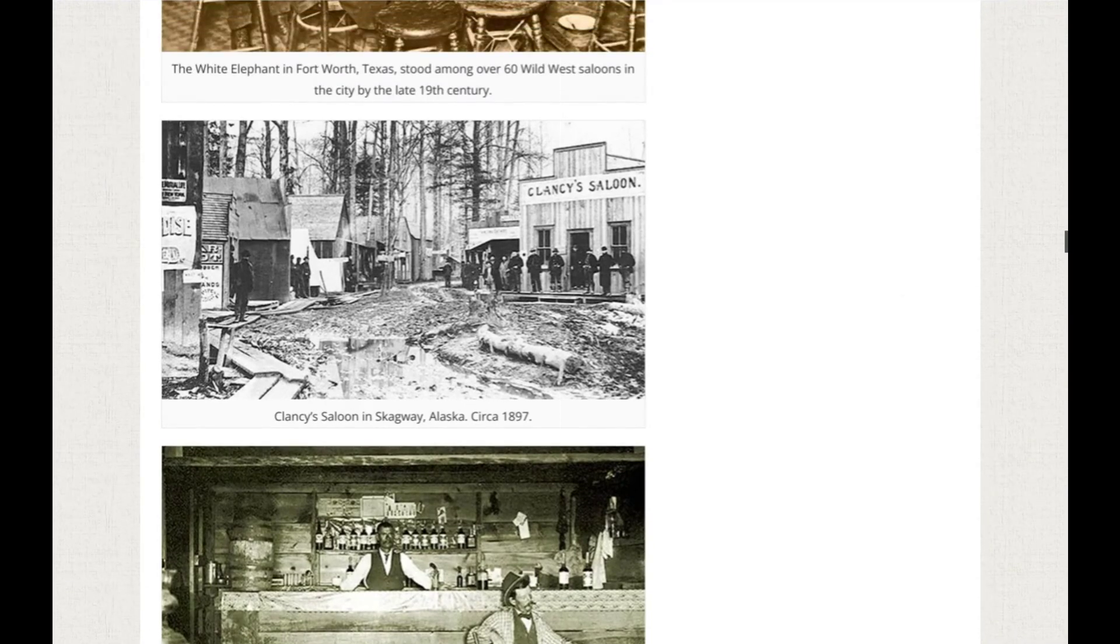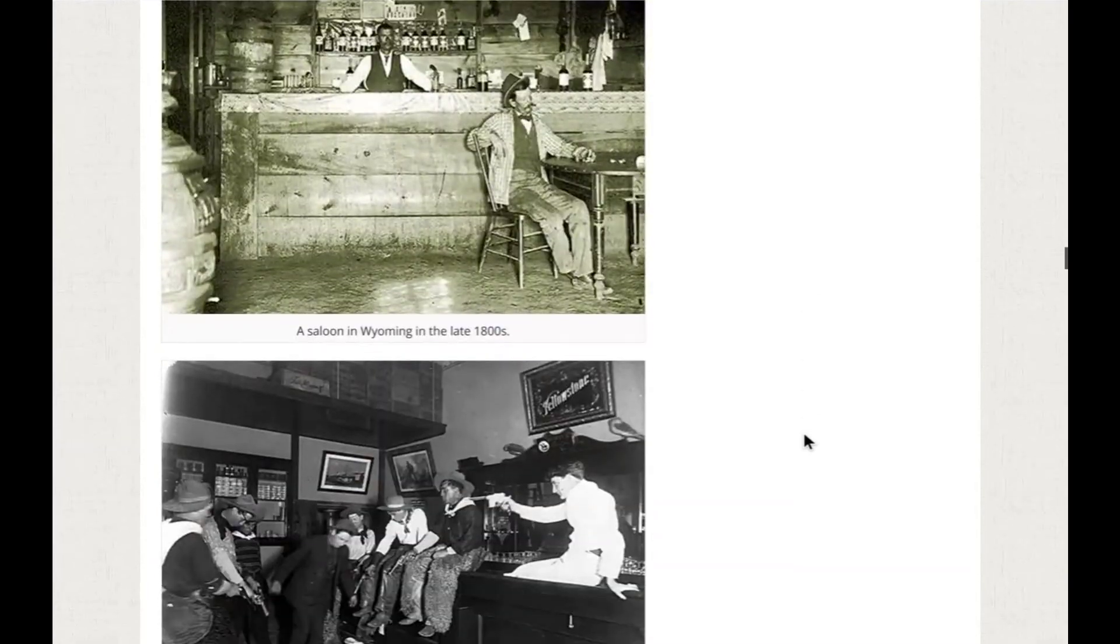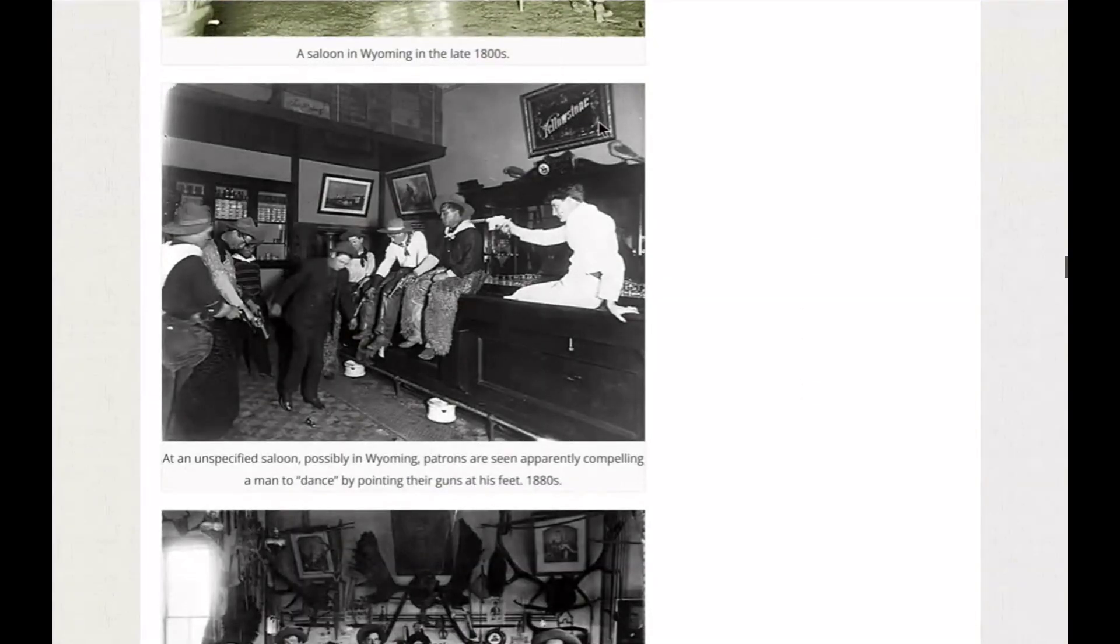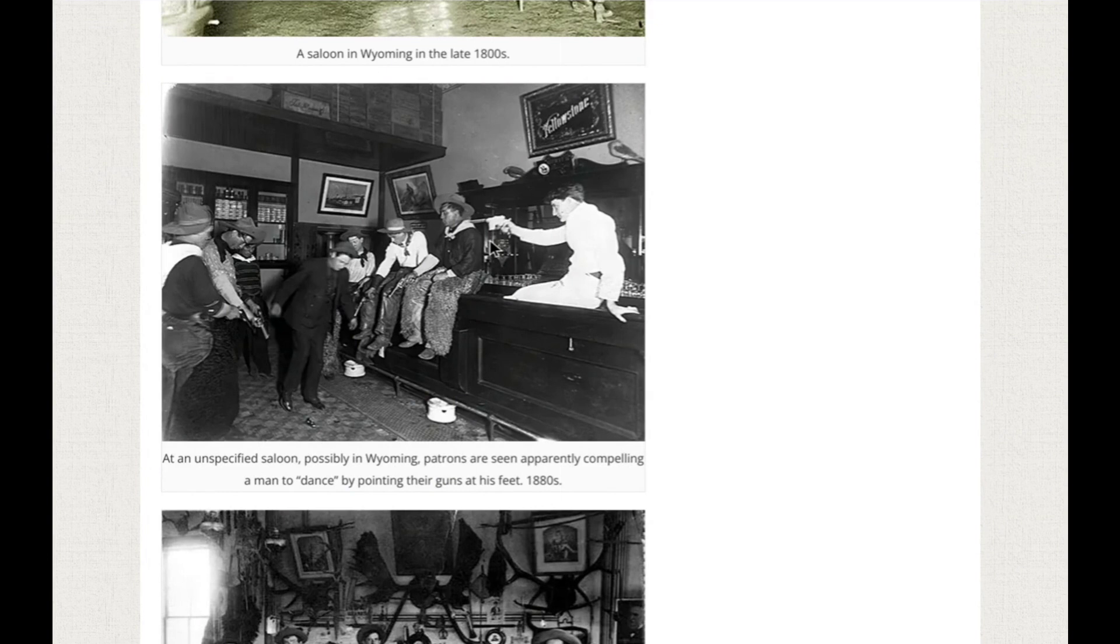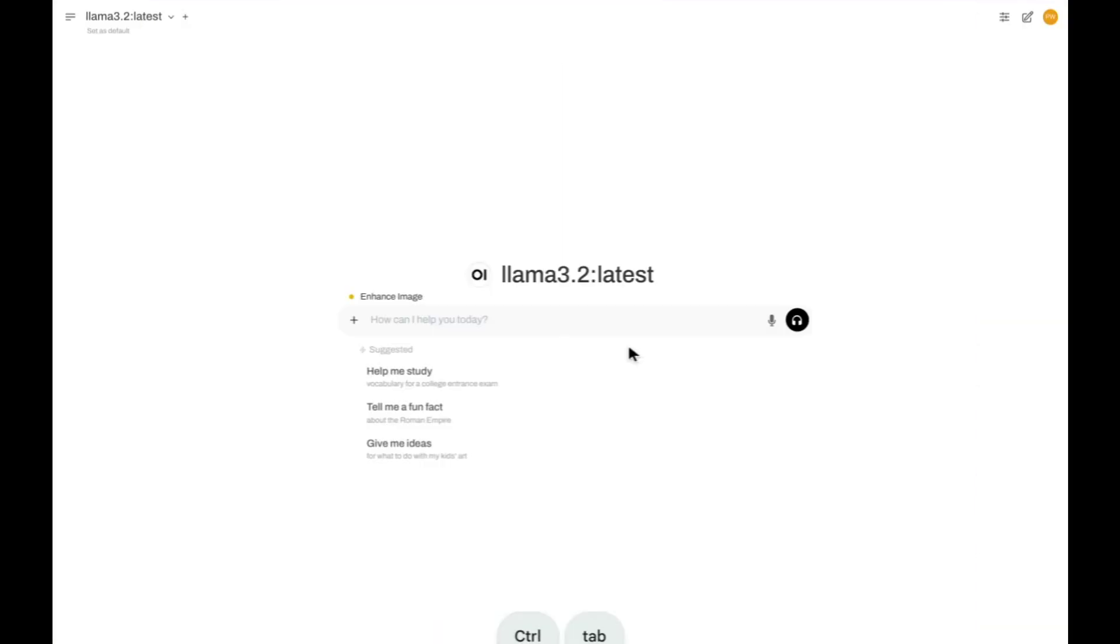So here I'm on a site with a bunch of old historical Western photos. If we wanted to enhance this one, and I have a ComfyUI workflow that does that, I can go copy the image address, go over to Open Web UI. I have my enhance image tool connected here.